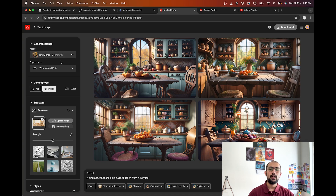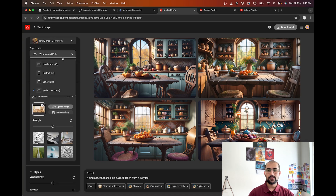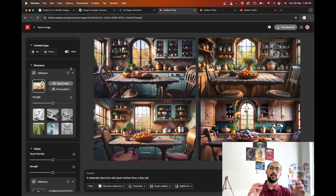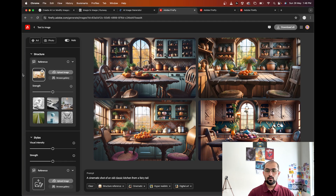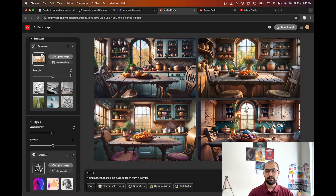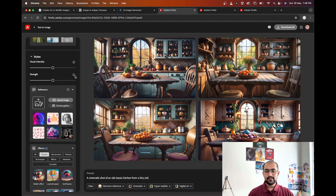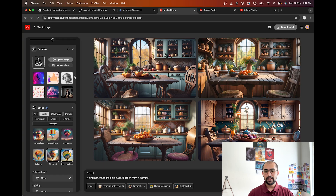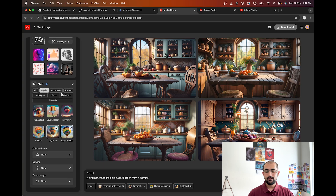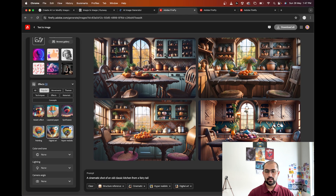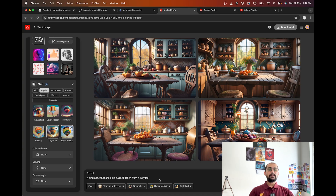I have set the aspect ratio to 16:9, which is widescreen. The content type you can select to be Art or Photo, or you can just keep it to Auto — I prefer Auto at this point. I have uploaded an image in the Structure Reference, which is really interesting. In Styles I have not given it a specific style; in Effects I have just selected Digital Art and Hyperrealistic.